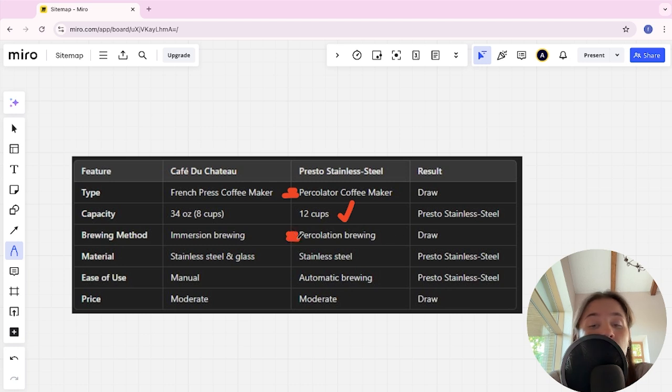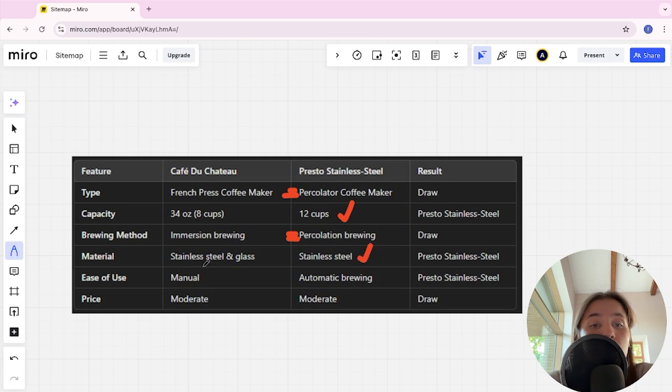Material: stainless steel and glass versus stainless steel, and Presto here is the winner. Ease of use: manual and automatic brewing, and Presto Stainless here is the winner.